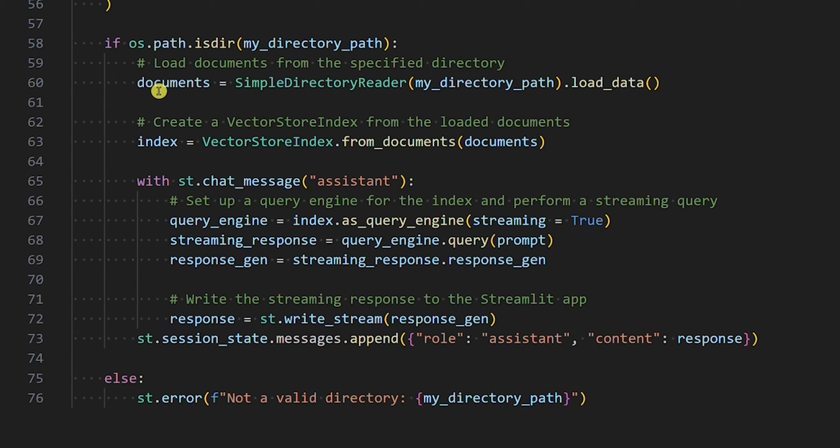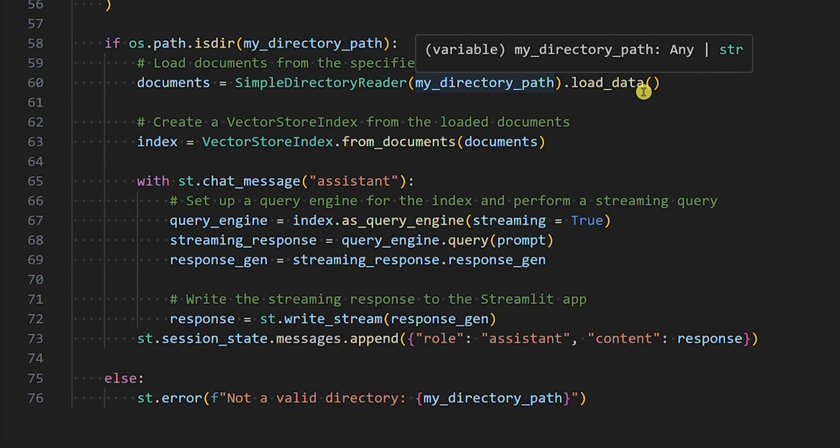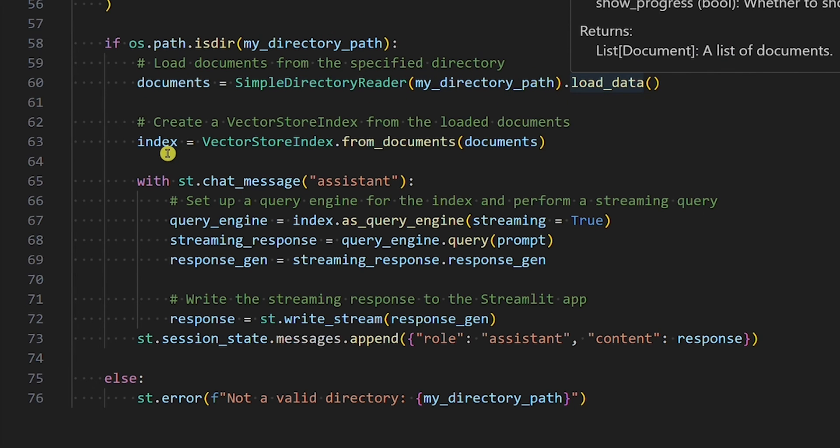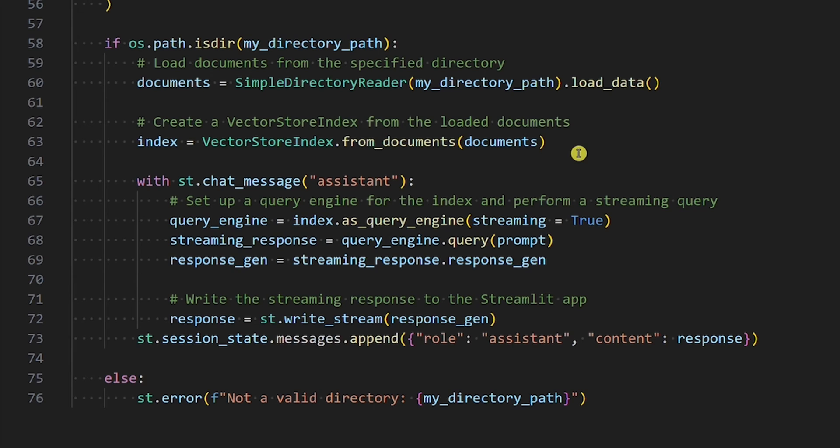Then we want to load documents from the given data directory and create a vector store index from the loaded documents. Vectors are a key component in RAG because the user's input will be transformed into a vector and then compared with vectors created from data. The closest data vector to the input vector is returned as an assistant's answer.